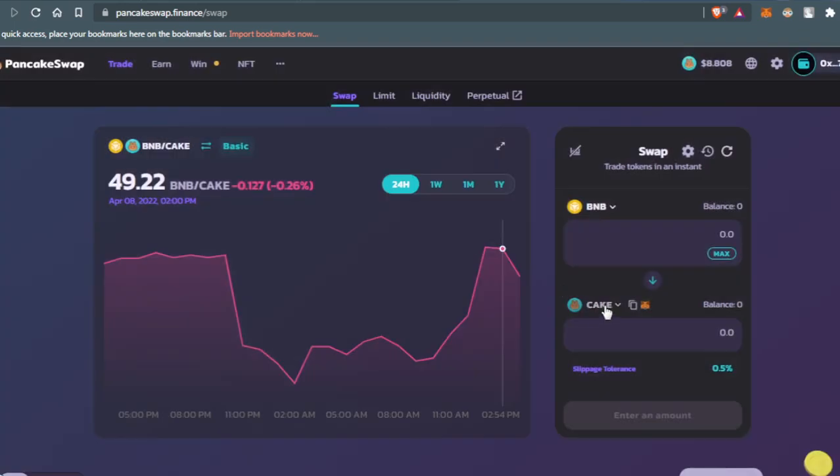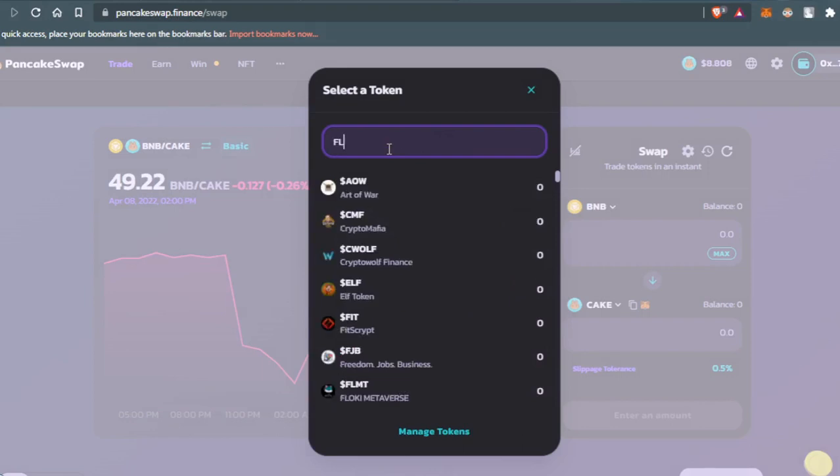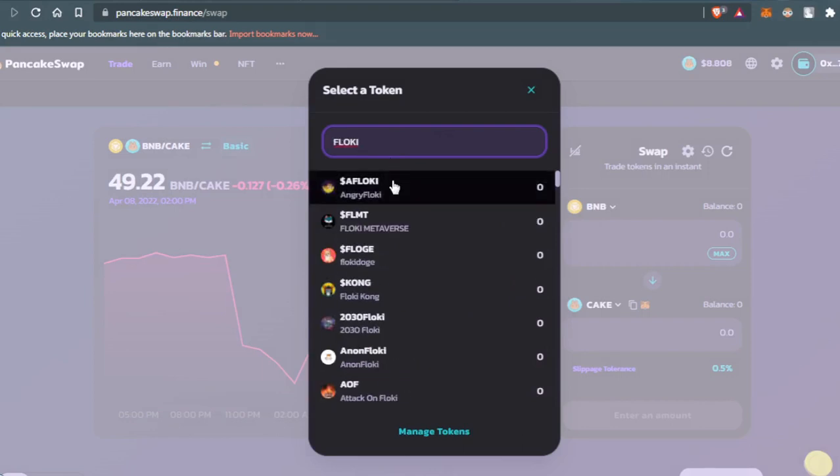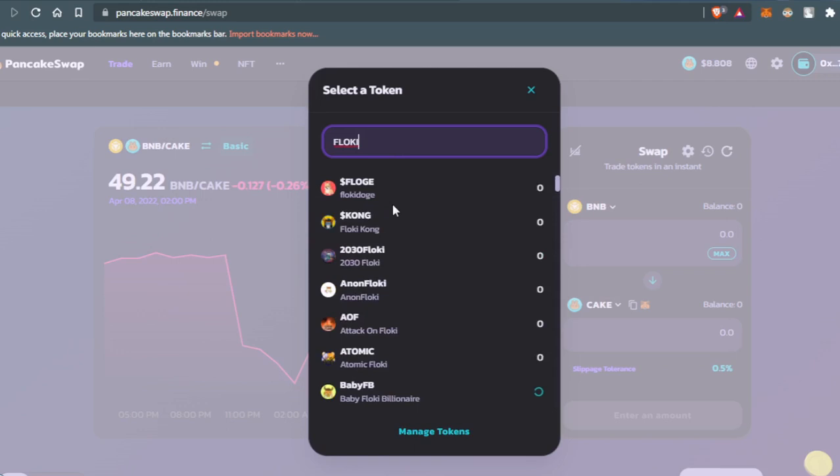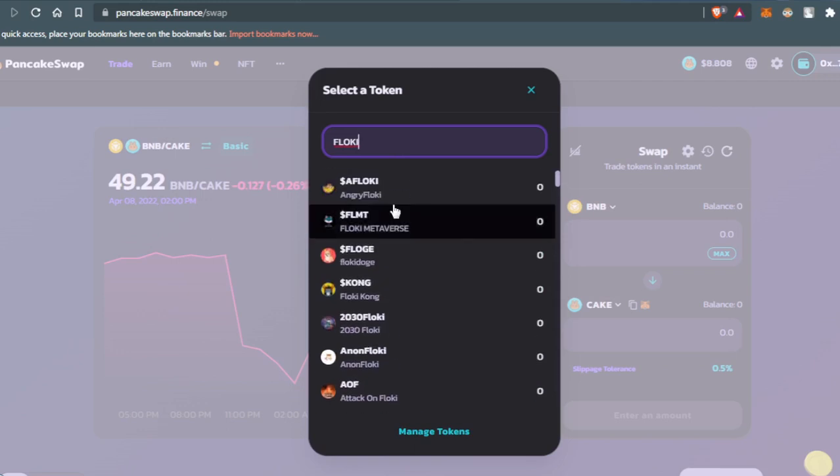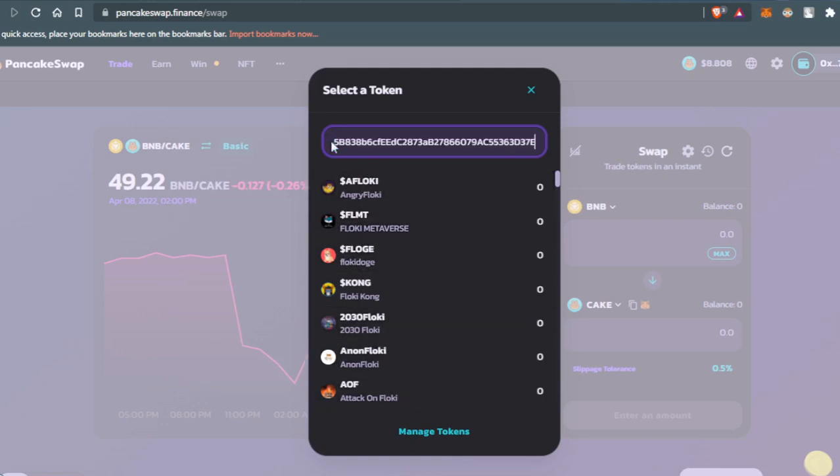After that, type Flowkey. Make sure to find the right token. If you found a lot of tokens like that, you'll need to paste the address again. They're telling you that the name of the token is Flowkey Eno.